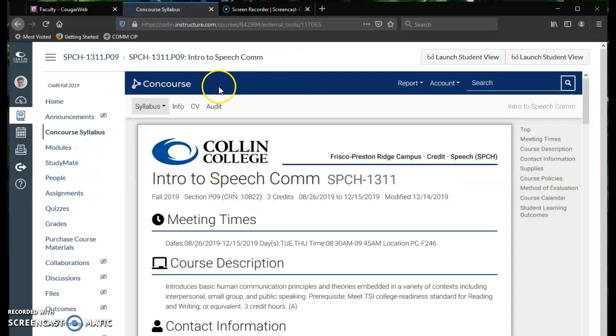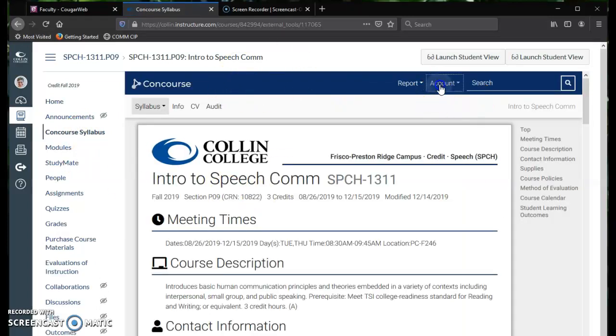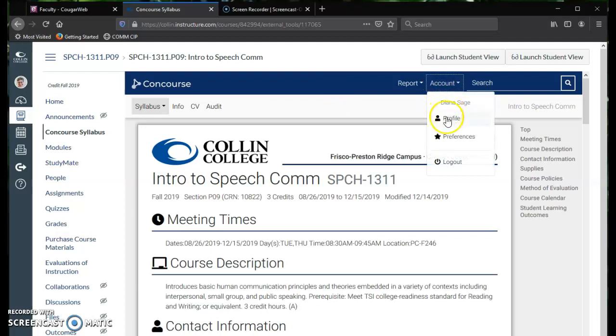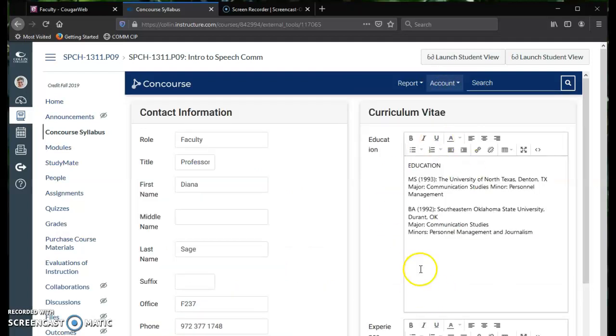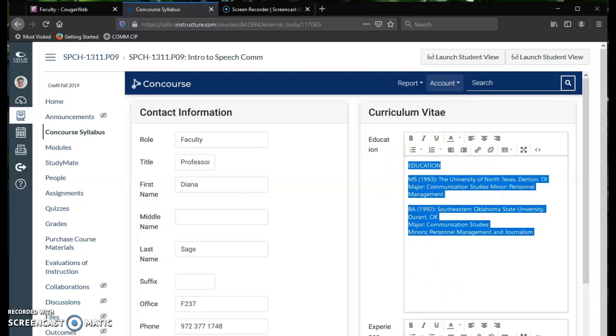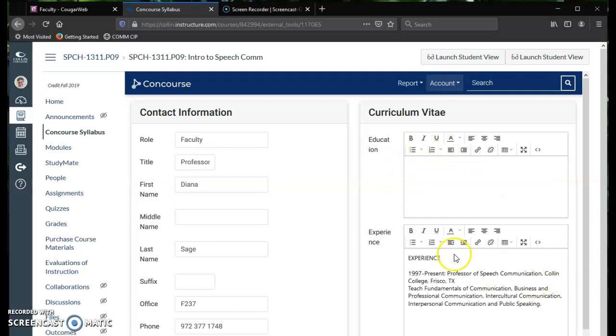There you'll see at the top this blue bar. Click on Account and go down to Profile. And there you'll see the curriculum vitae information. So now pretend that I have not entered mine yet.